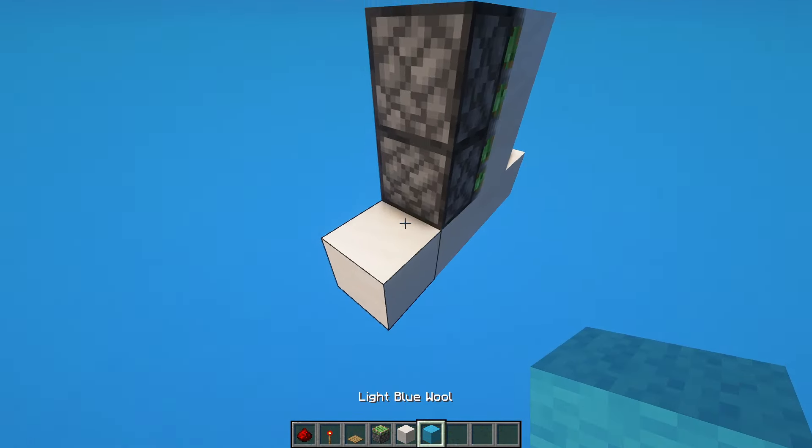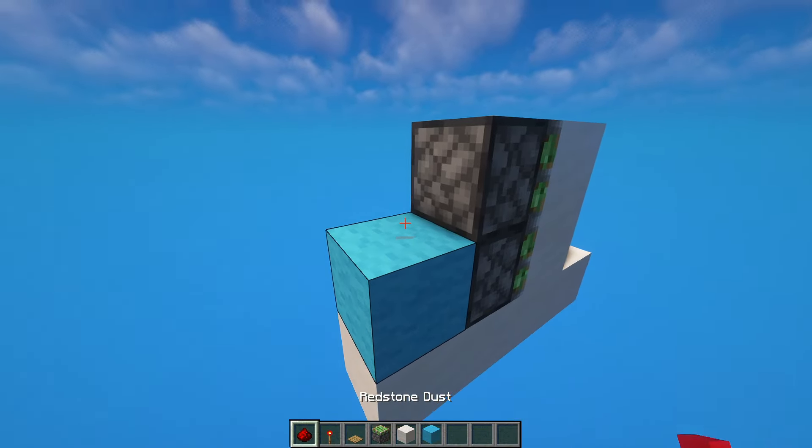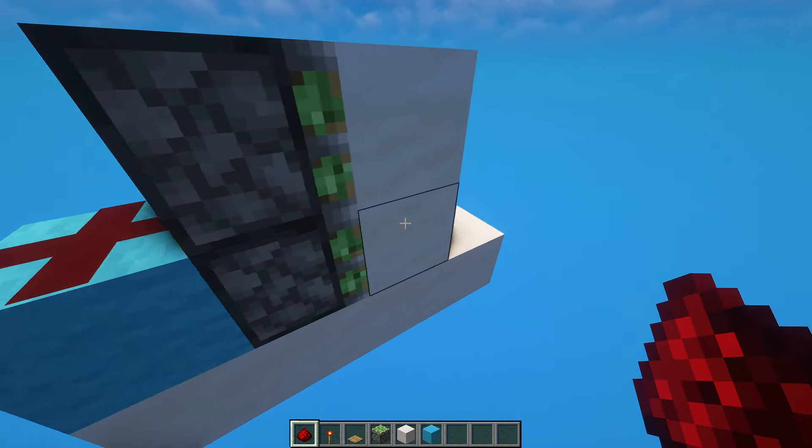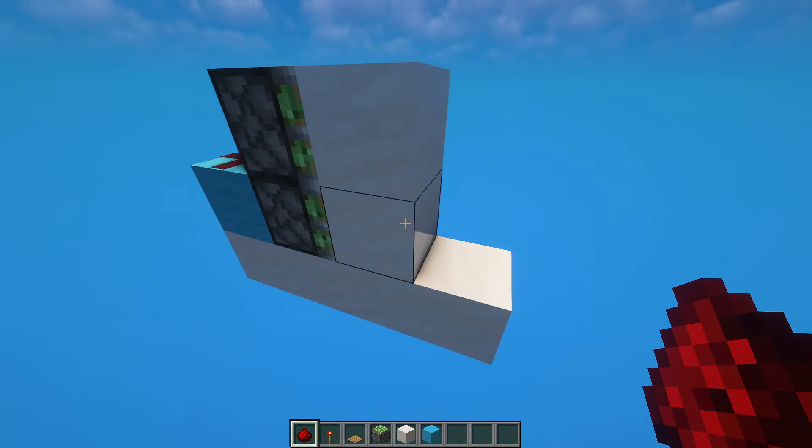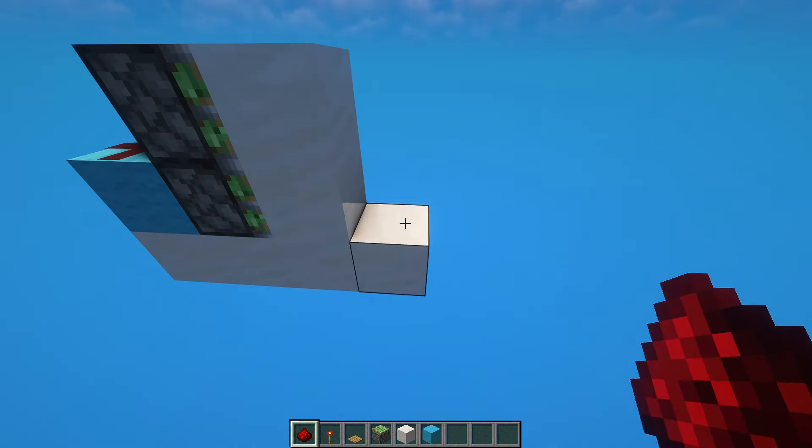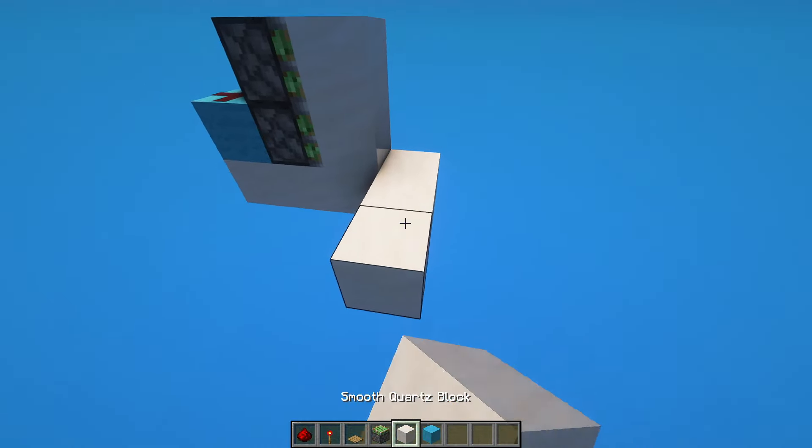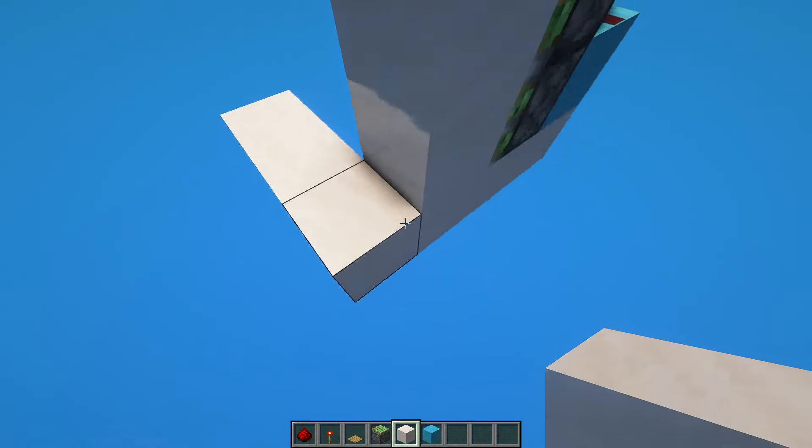Behind it, place a block with redstone dust on top of it. This is where the blocks are going to get pushed out, so you want to make some sort of walkway here.